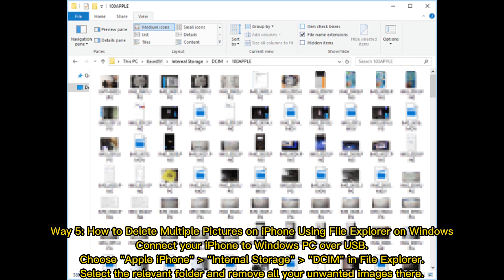Way 5: How to delete multiple pictures on iPhone using File Explorer on Windows. Connect your iPhone to a Windows PC over USB. Choose Apple iPhone Internal Storage, DCIM, in File Explorer. Select the relevant folder and remove all your unwanted images there.